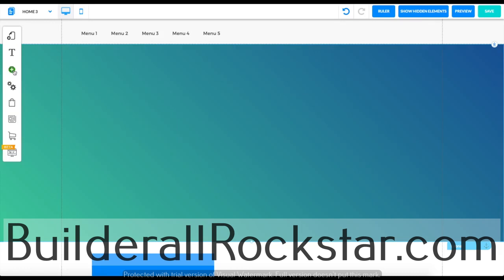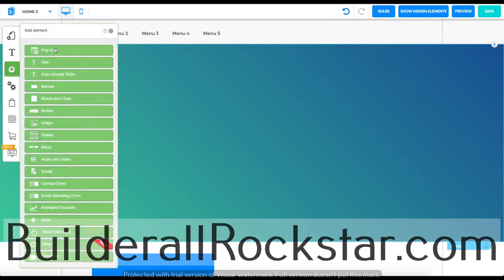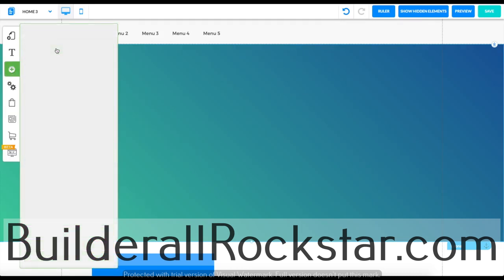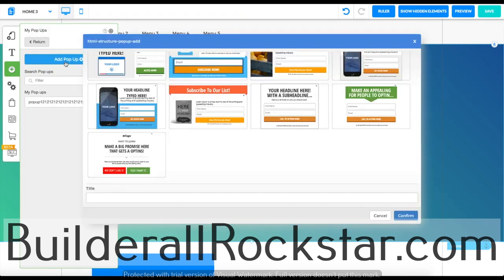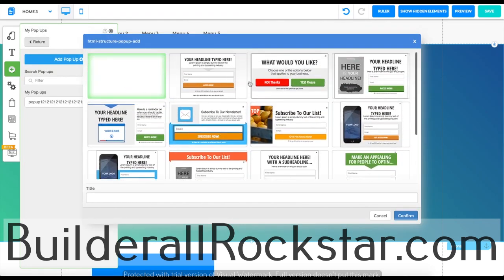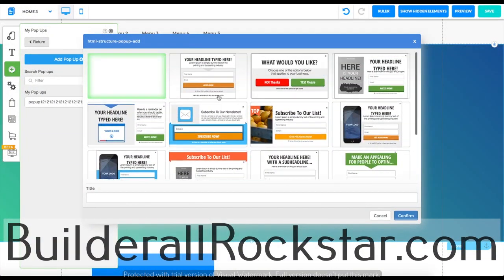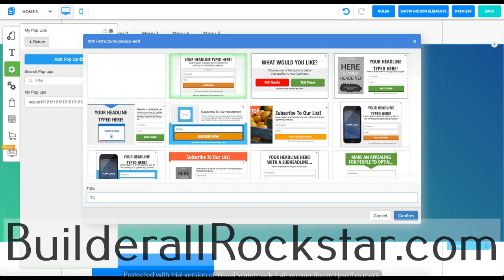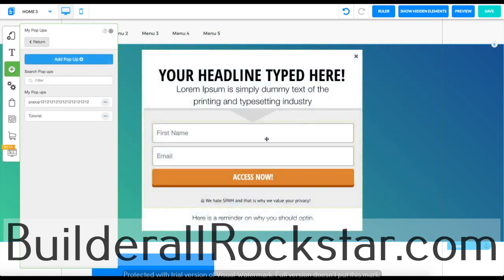First, go to this plus icon, click on it, select pop-up, and let's add a pop-up. Here you can choose which layout you want. I'm going to pick the first one, and you also need to name it. I'm just going to name it tutorial. Click on confirm and your pop-up will show on your screen.